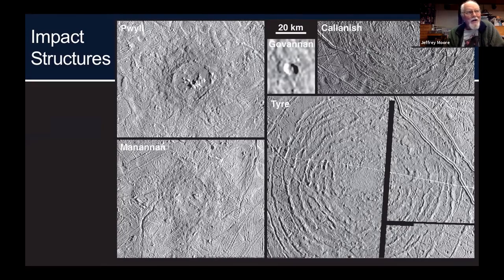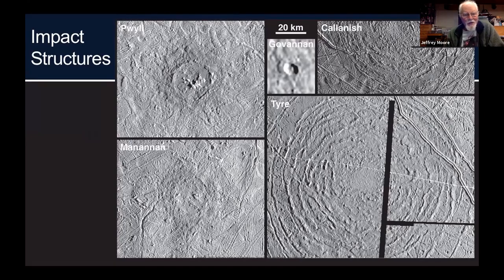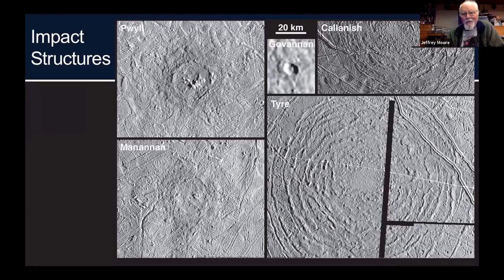The bright crater Pwyll is seen in the upper left — in reality it has a very shallow depth that barely qualifies topographically as a crater. A similarly sized impact crater called Manannán, below Pwyll in the picture, basically just looks like a funny disturbance in the ice. That probably also tells us something about the thickness of the ice at the time of formation. And last but not least, there are a couple of so-called multi-ring impact features — Tyre and Callanish — which clearly form a series of concentric rings.